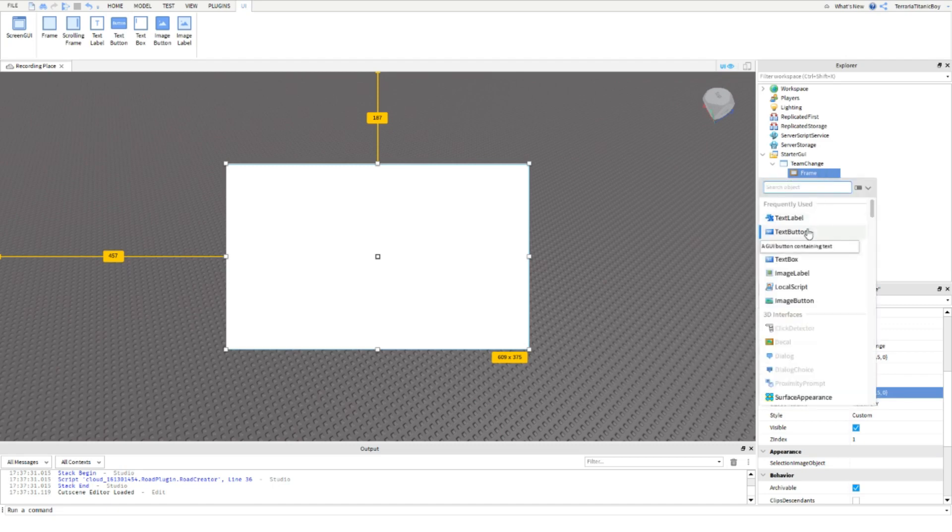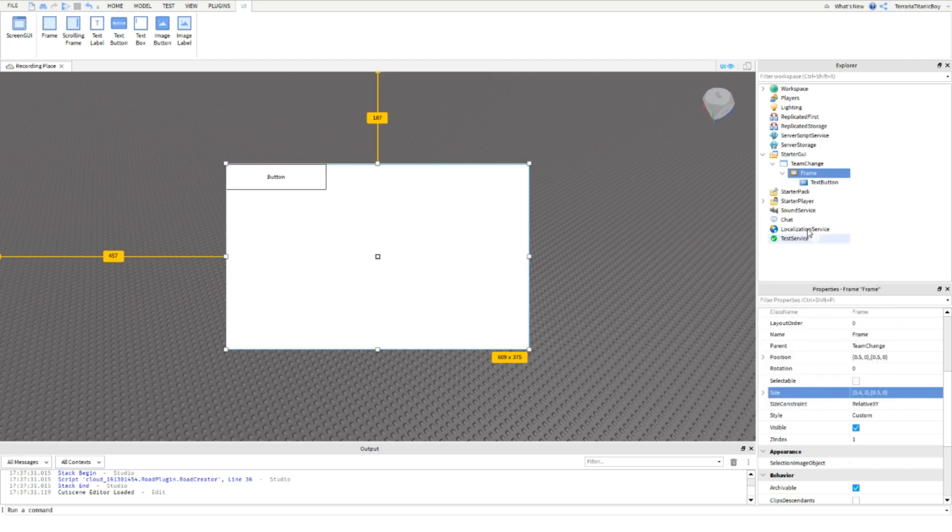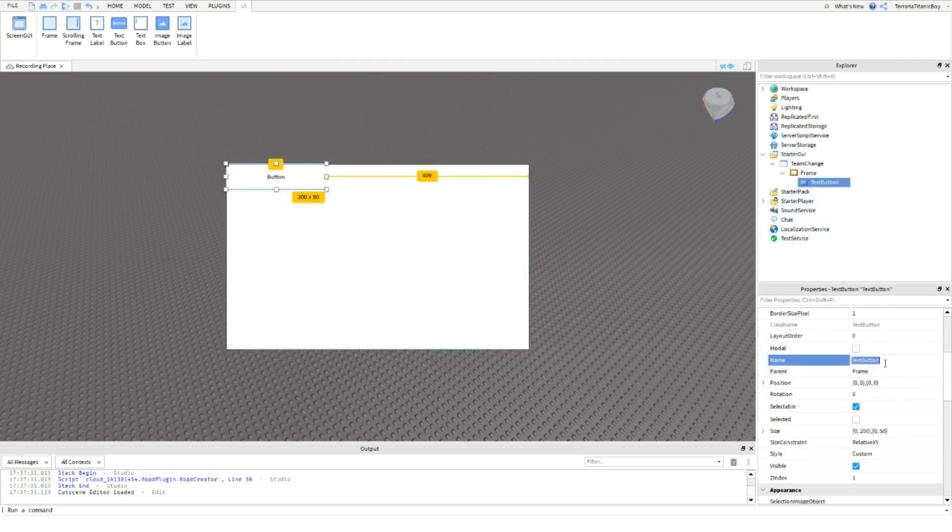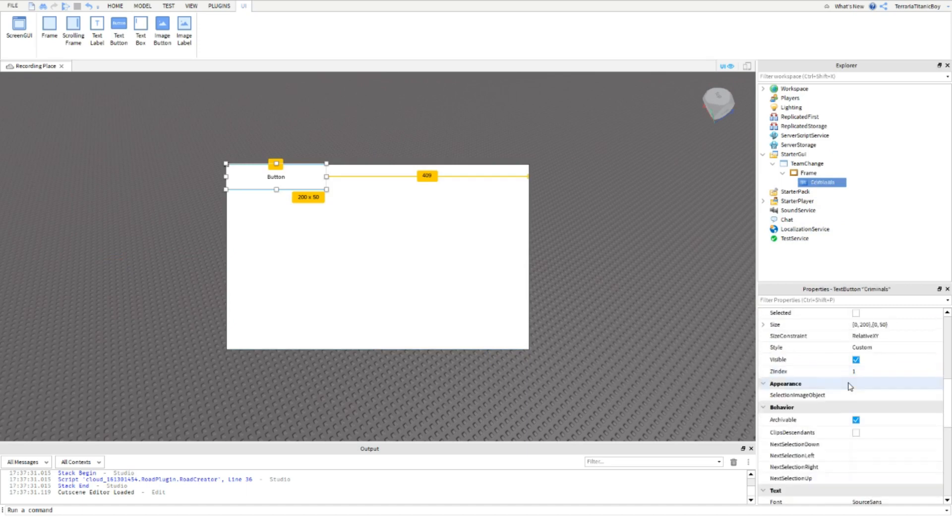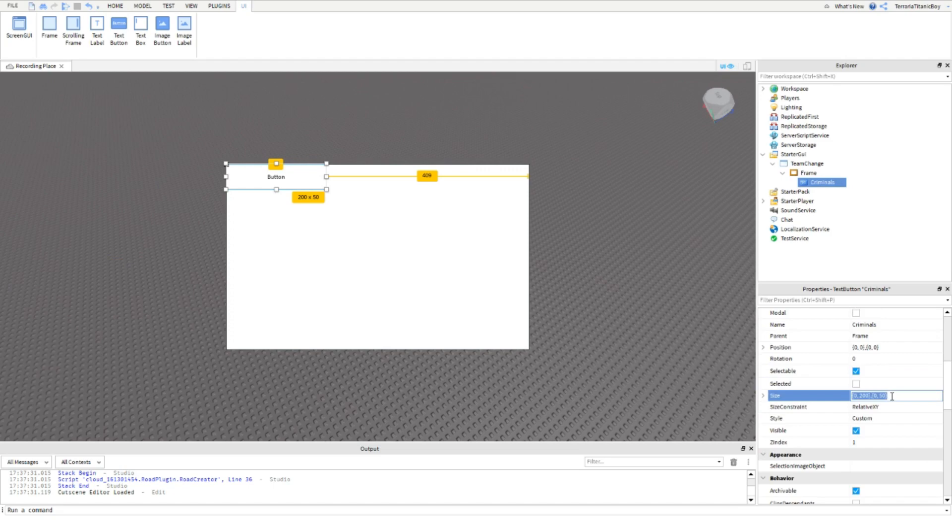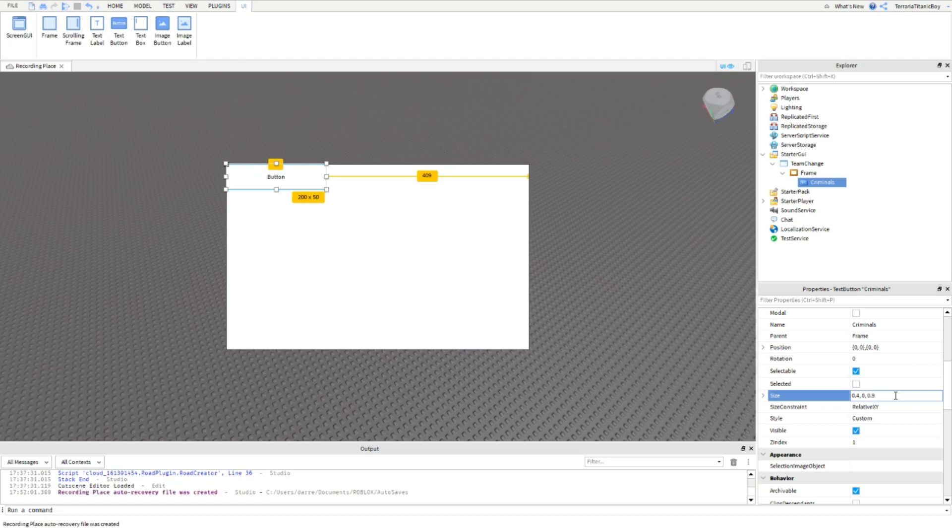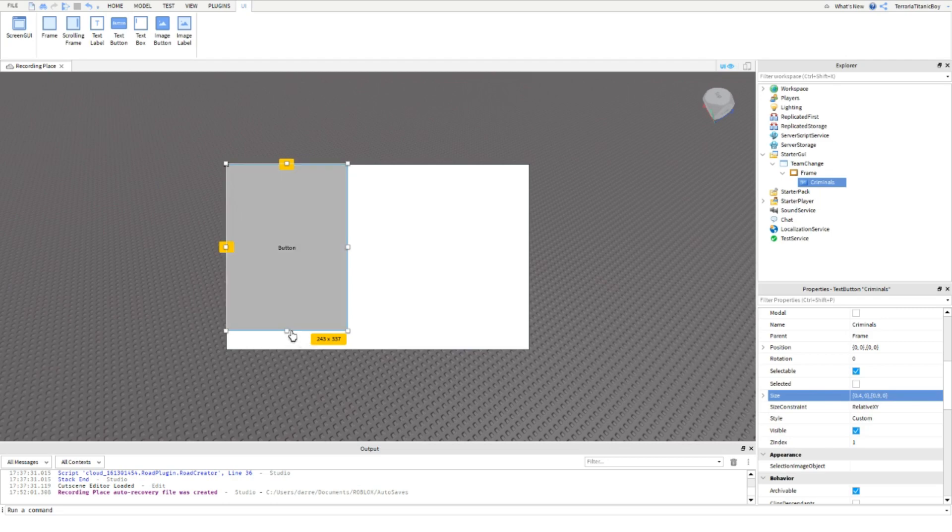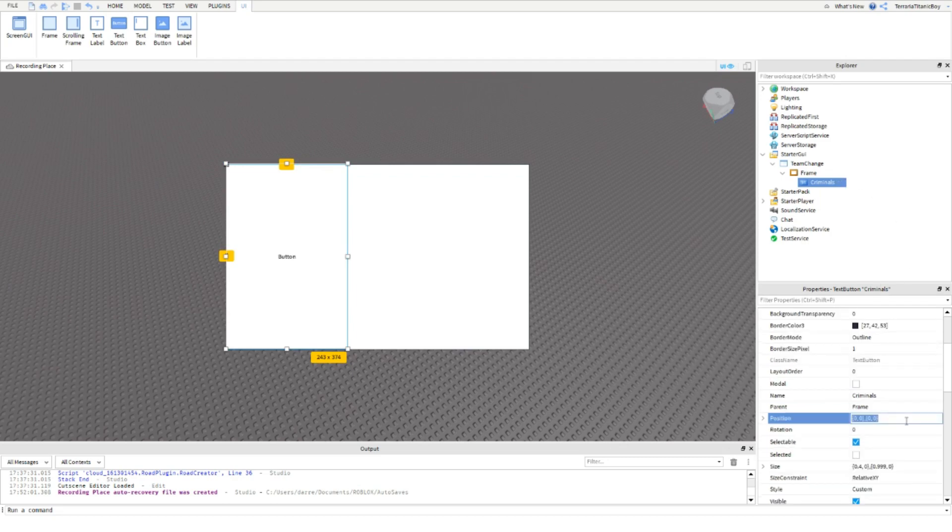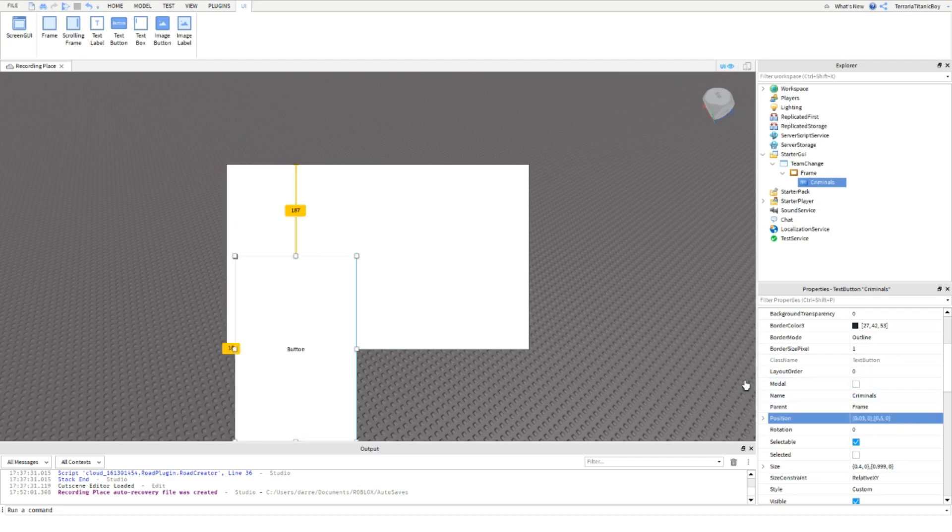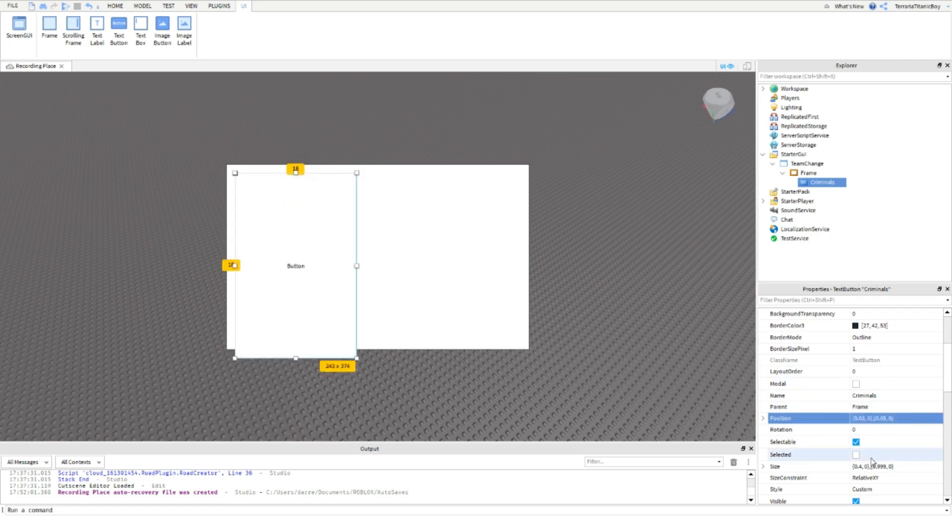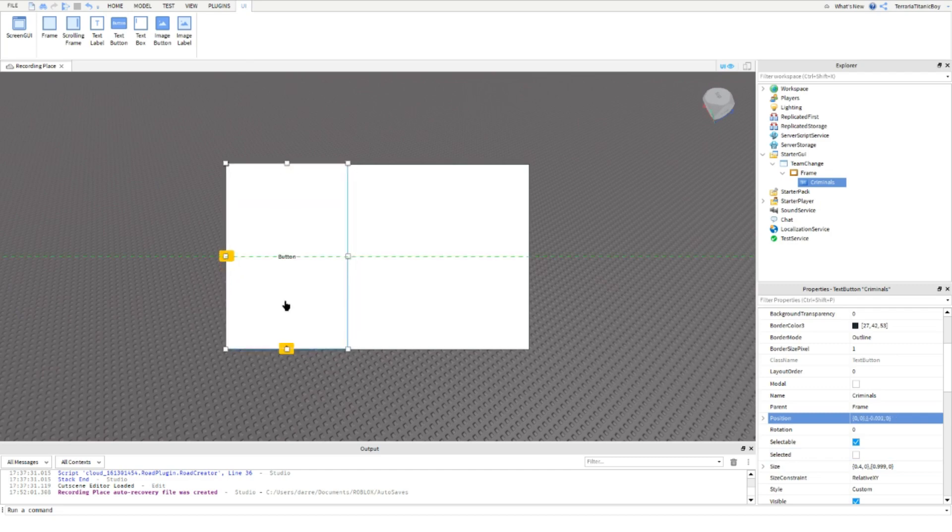Then add a TextButton into the Frame and name it Criminals. Set the Size to again whatever you want. I'm going to do the same what I did with that one, but you can extend this up here as well. Set the Position to 0.03, 0, 0.05, 0. But again you can move this to how you want it.